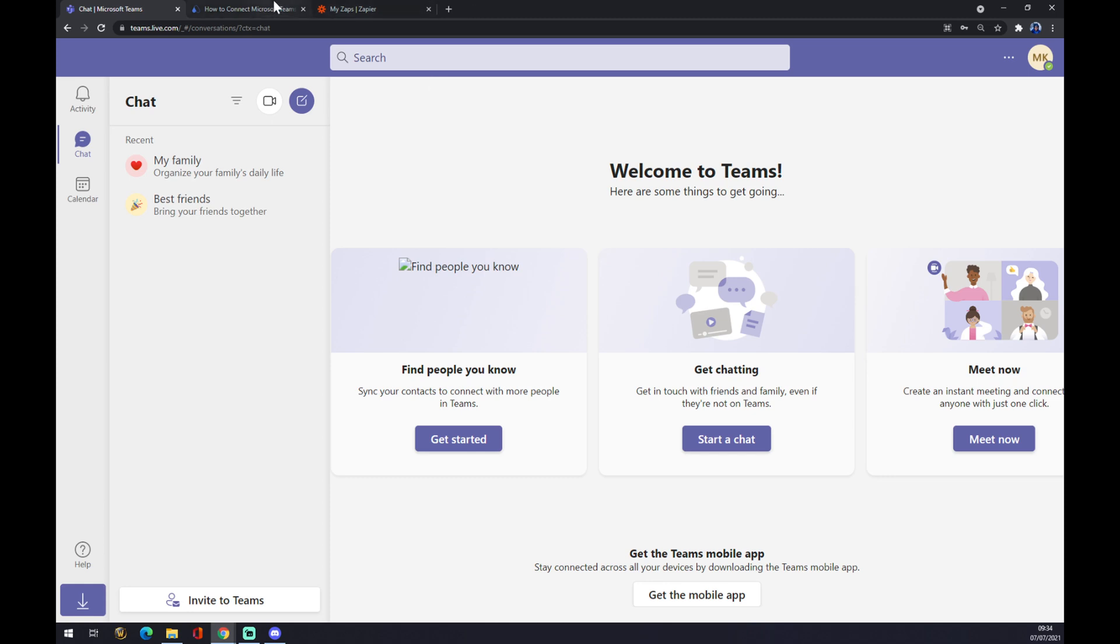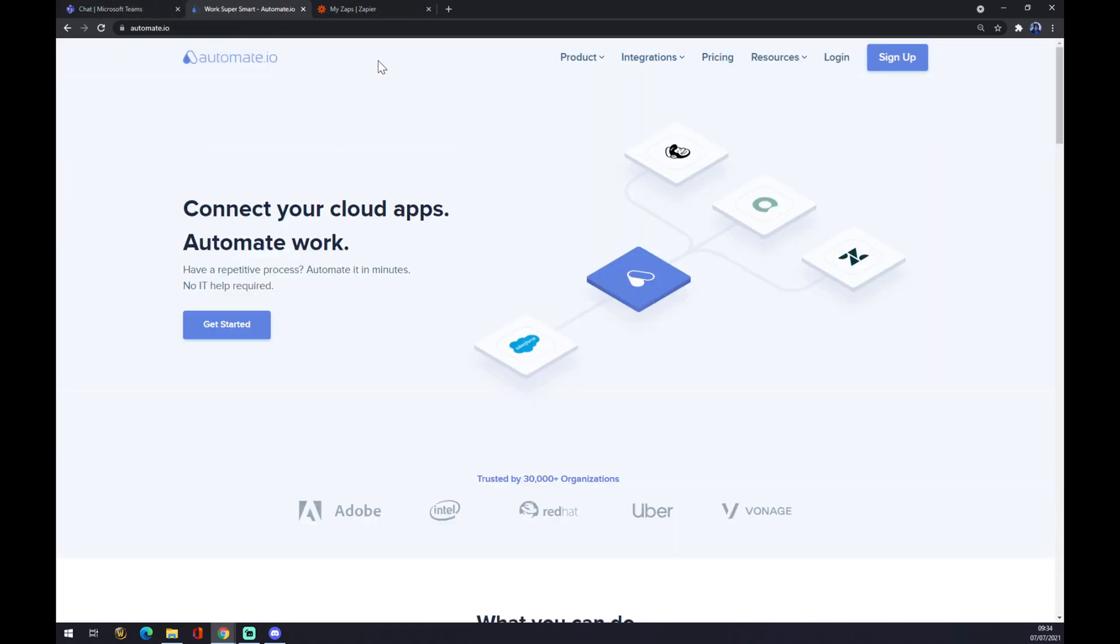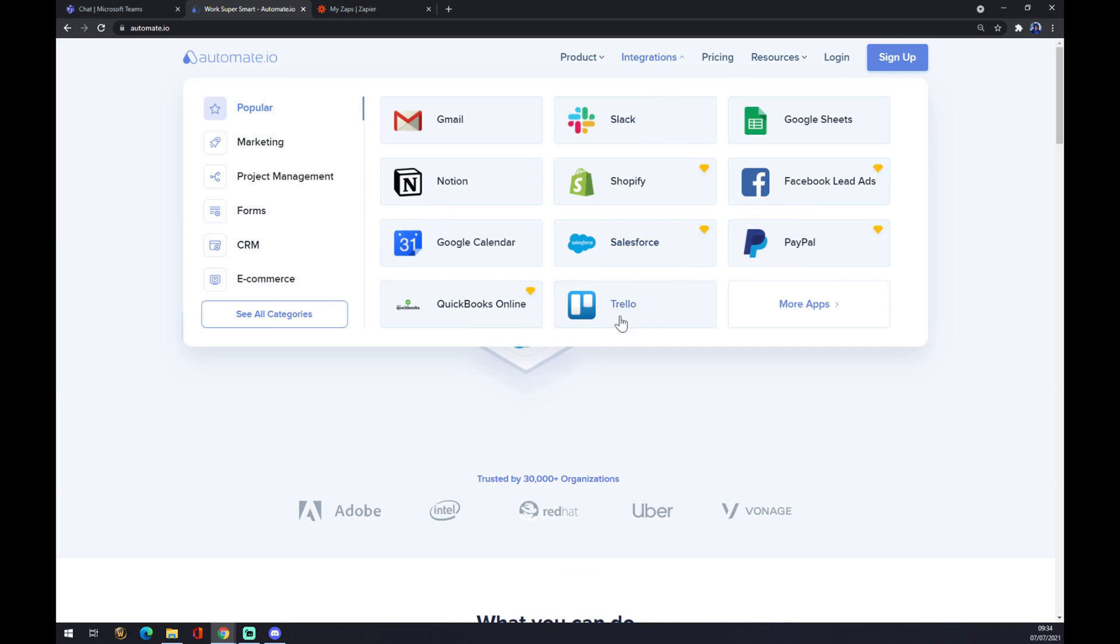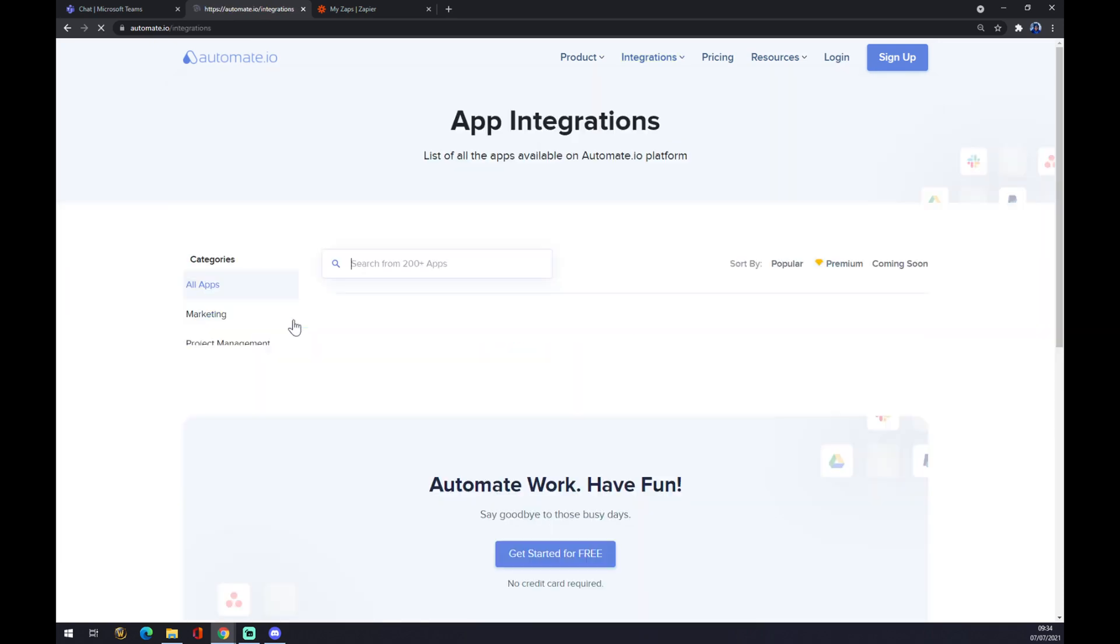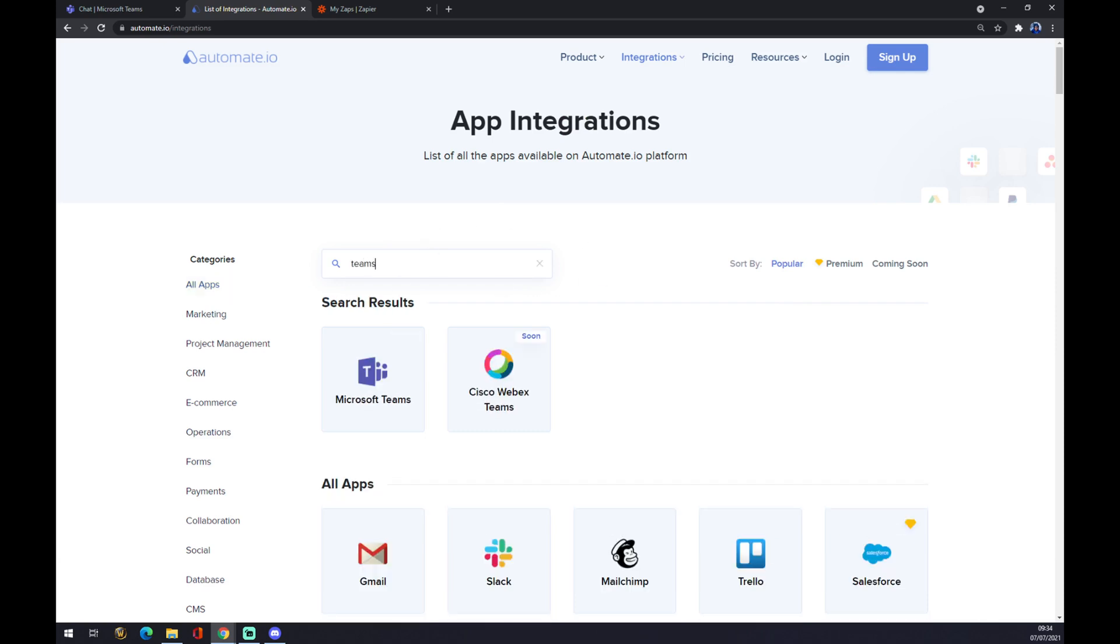We are going to use automate.io. I will leave the link in the description underneath this video. As you can see, we are already here. We want to go to the top corner of our screen and click on integrations. We want to go to the bottom left part and see all categories. In here, in this window, we want to start with writing down Microsoft Teams.